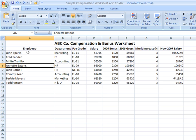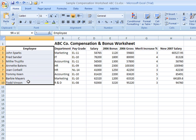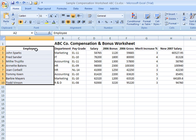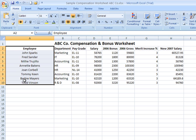Now say I want to center all the employee names in my spreadsheet. I can click and drag the range that contains their names and then click on the center icon. Notice it's already orange, which means that feature is already turned on — but it's already turned on just for the heading, Employee. So if I click it and then click it again, it will ensure that everything in that column is centered.